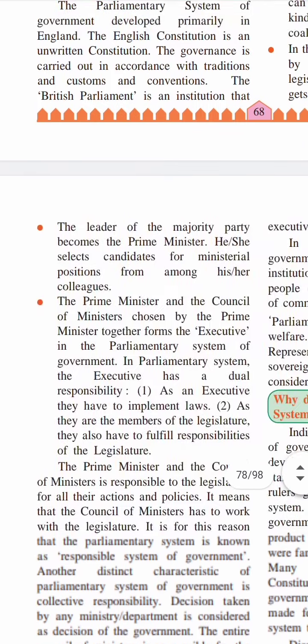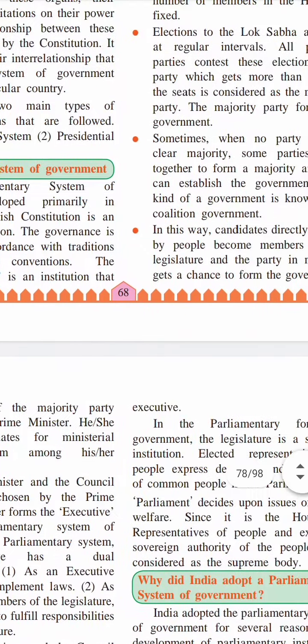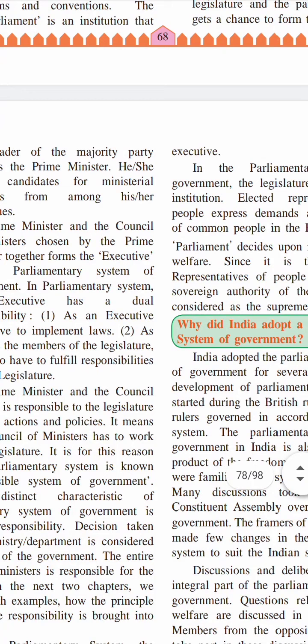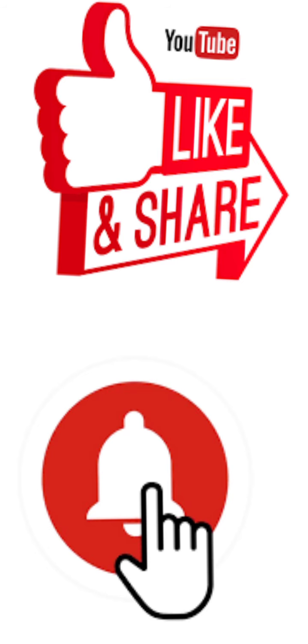Apart from the parliamentary and the presidential form of government, there are other forms of government followed in France, Switzerland, and Germany. Several countries, owing to their unique circumstances, have evolved different systems of government. I conclude the lesson by saying that we will study the structure, working, and role of the Indian Parliament in the next lesson. Thank you.